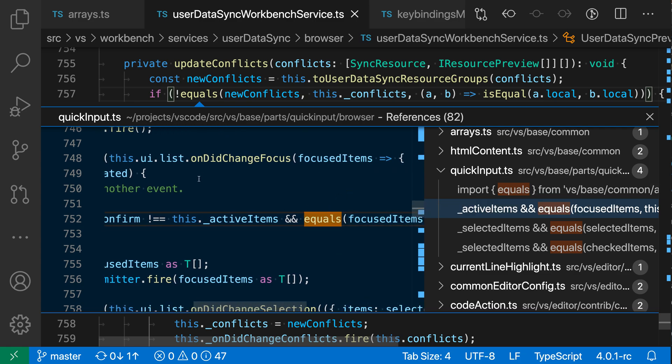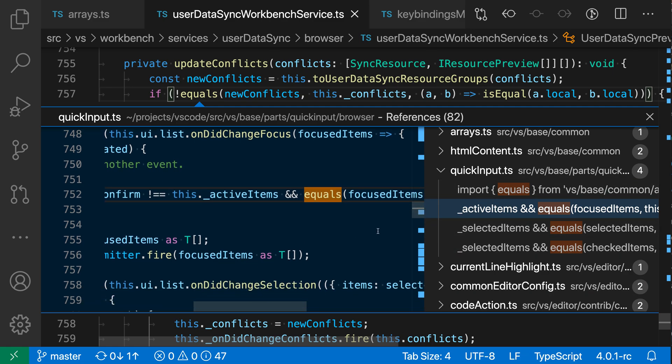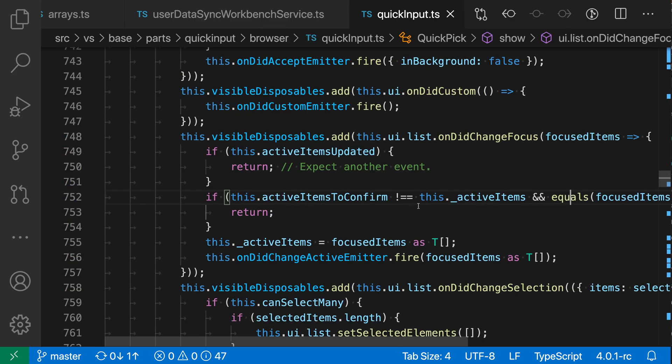So we get this nice inline preview of the file in question over here that's been selected. If I want to go and switch into this file itself and see this in more detail all I have to do is double click on this and it'll actually swap over to that file, but by default the peak references view will keep you in your current file.